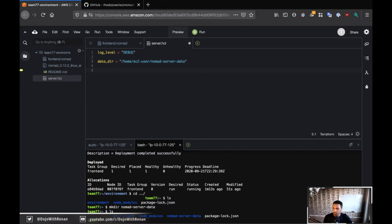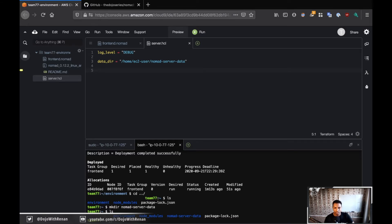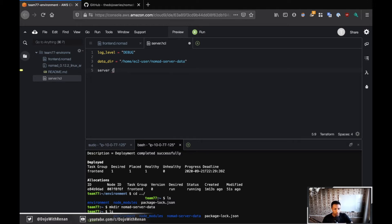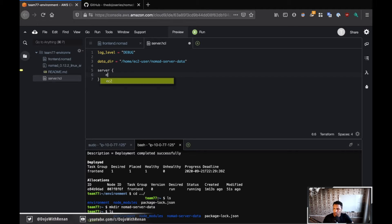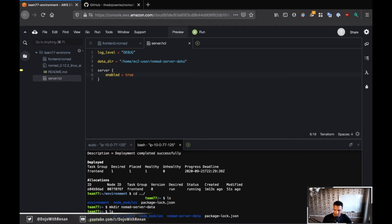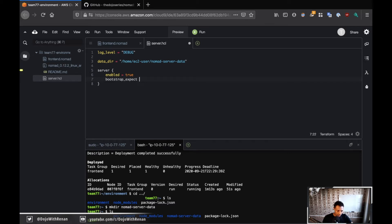And for the data directory, you need to use absolute path. So I need to go all the way from /home/ec2-user, since this is an Amazon Linux, /nomad-server-data. All right. And now for us to tell nomad that this is going to be a server, there is a server blog or server stanza, rather. So server, let me define a block. And if I do, so I need to do enabled. So if I do enable, I'm saying that I want to enable this cloud nine environment here. This EC2 needs this to be a server.